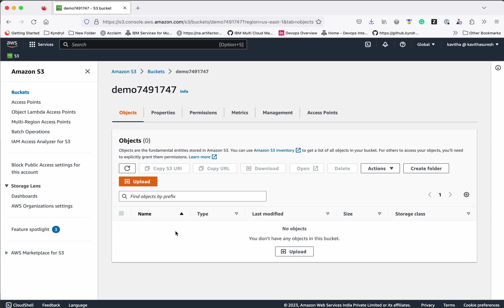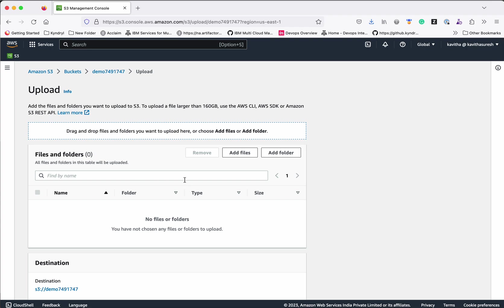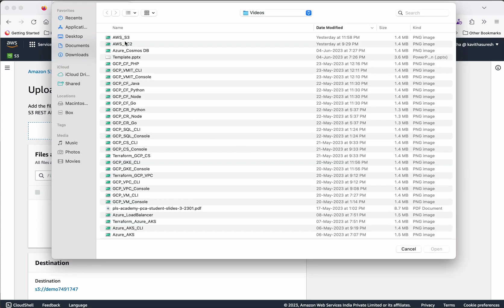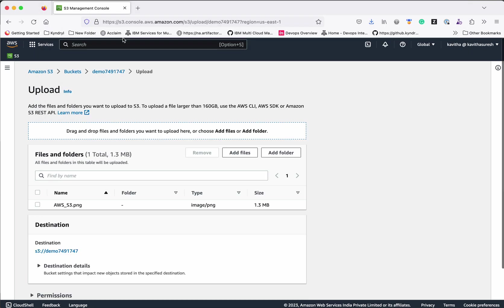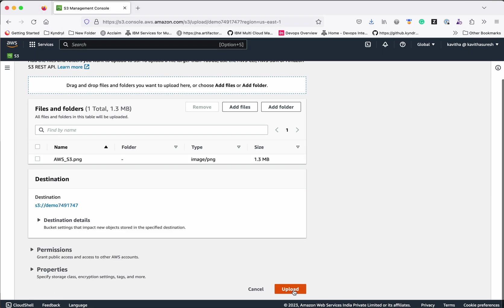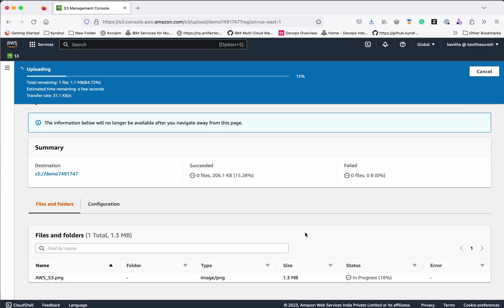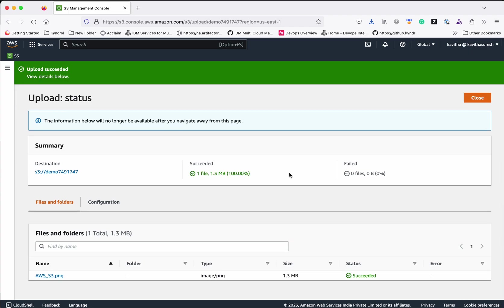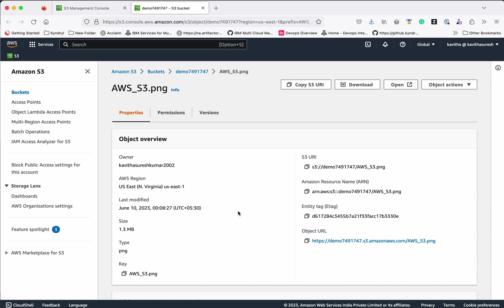Now we will be able to upload objects to this bucket. Click Upload, then click Add Files. I am going to upload an AWS S3 file here. Click Upload — it's uploading. The file has been successfully uploaded.